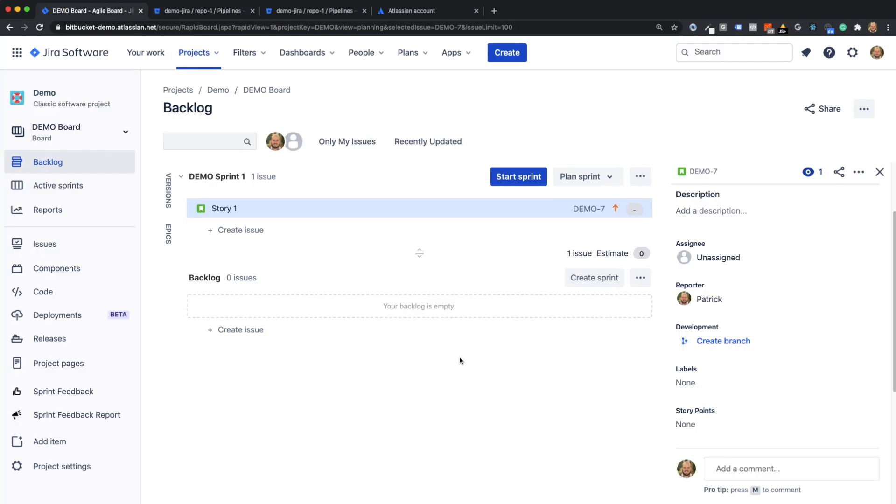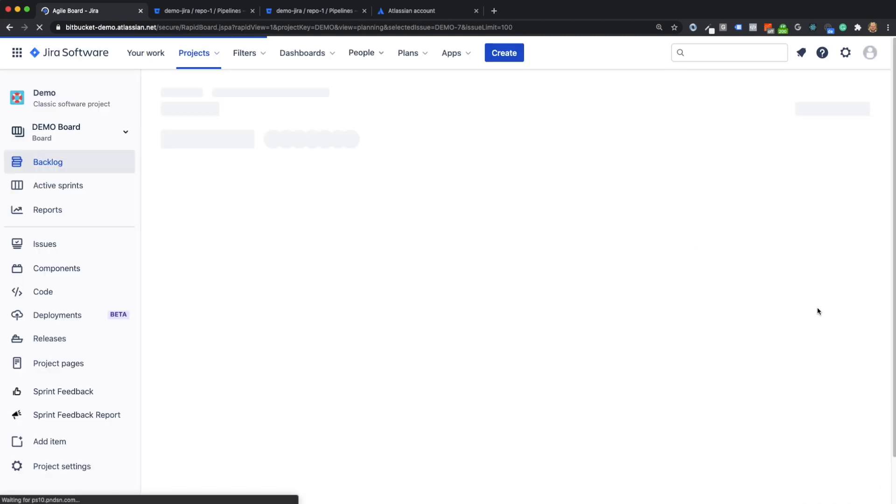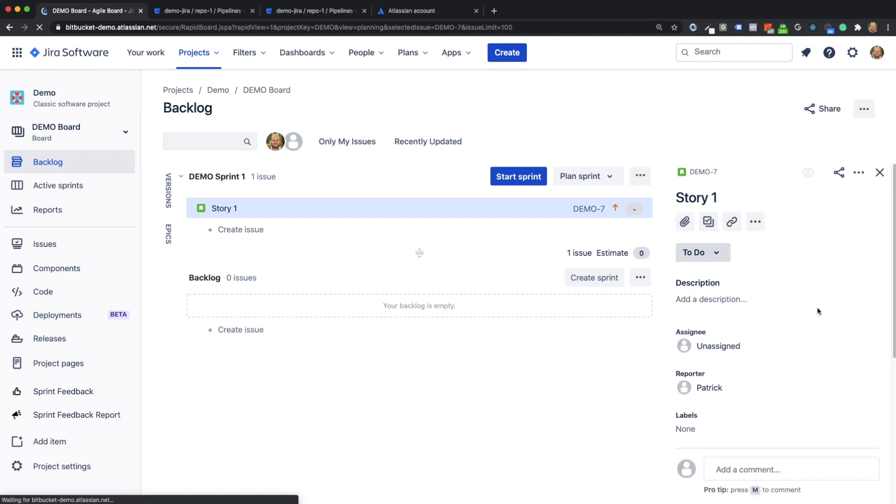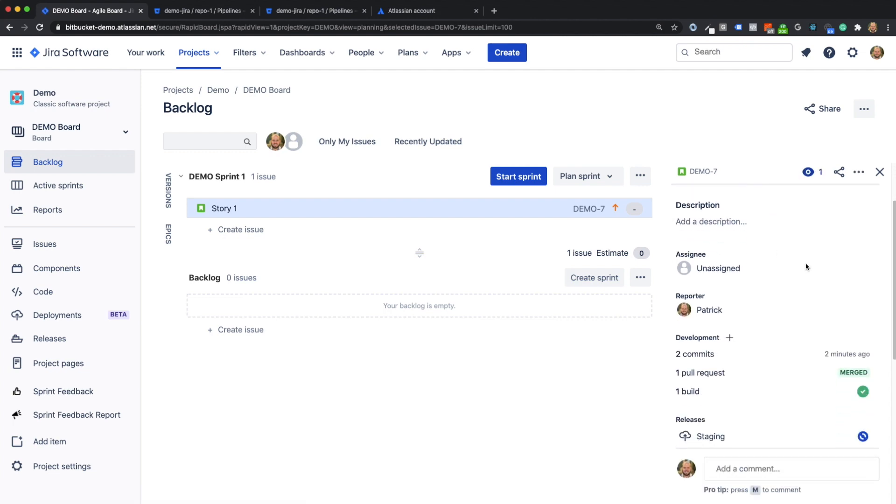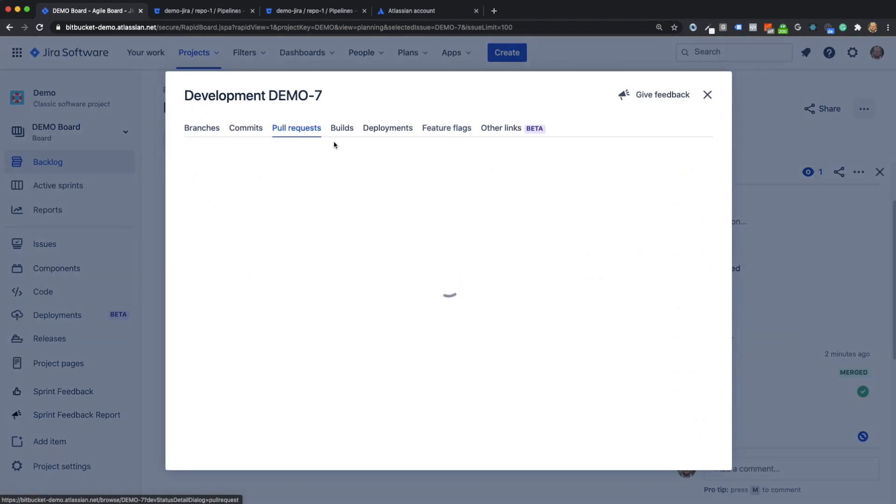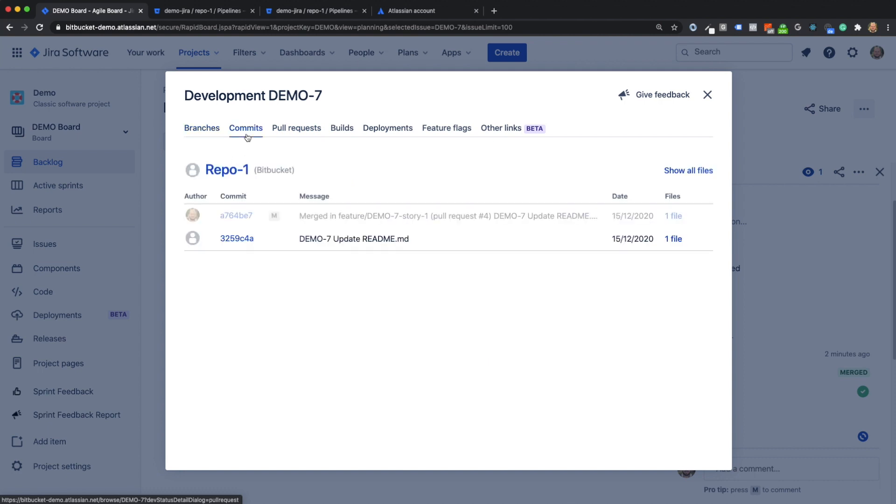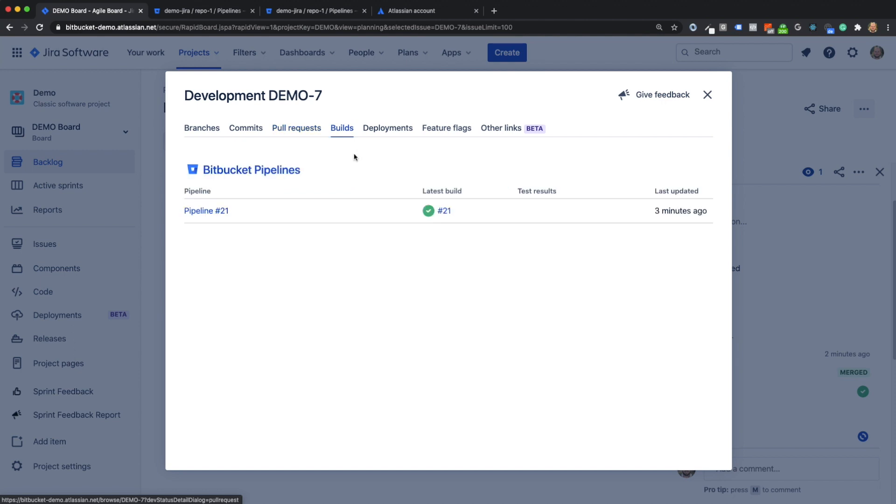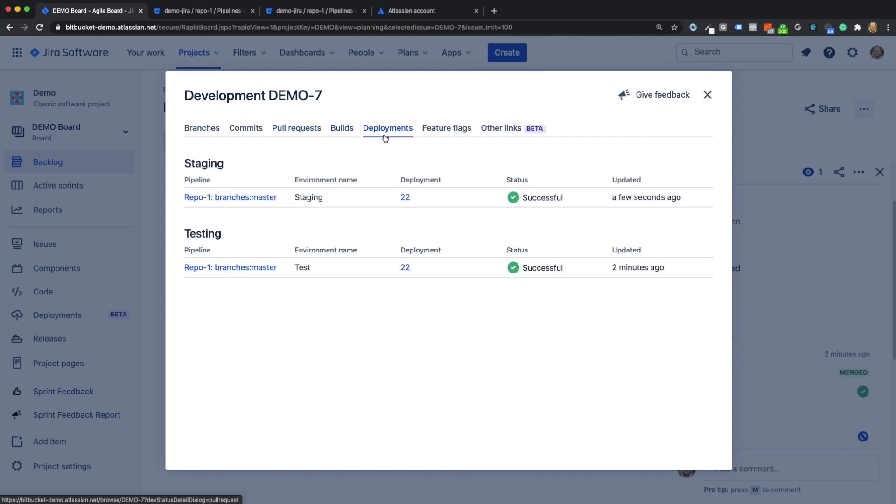Let's now go back to our user story in Jira. Here I now see some linked development information on the user story. When I open the metadata, I see the linked commits, pull requests, builds, and deployments.